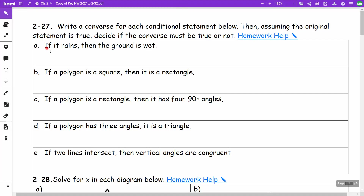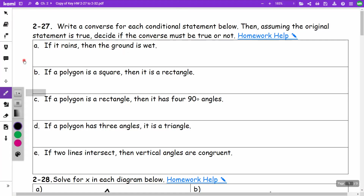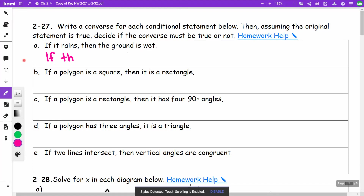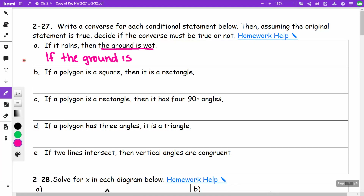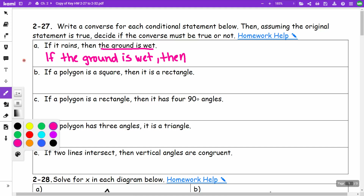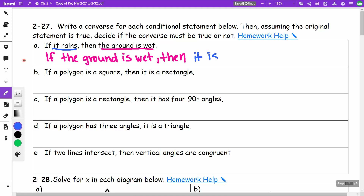The original statement was: if it rains, then the ground is wet. For the converse, we swap the parts: if the ground is wet, then it is raining.